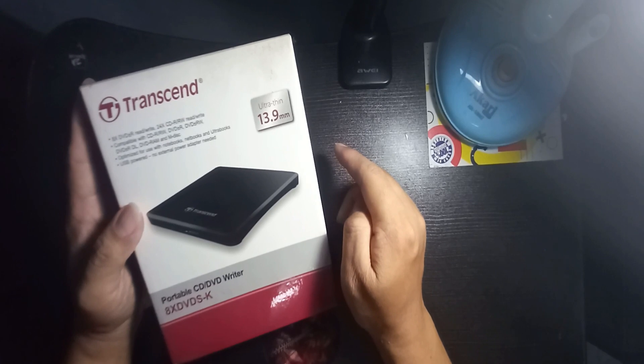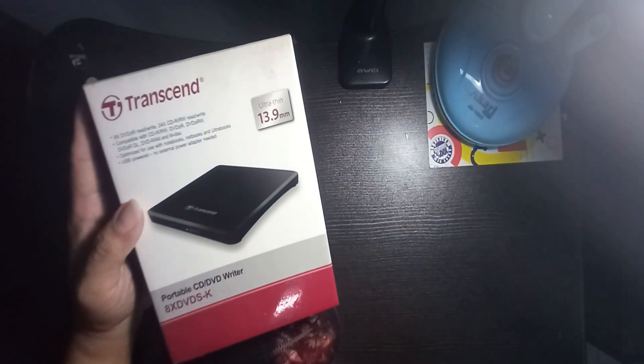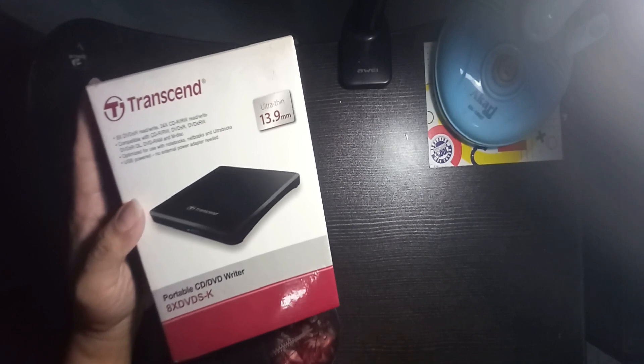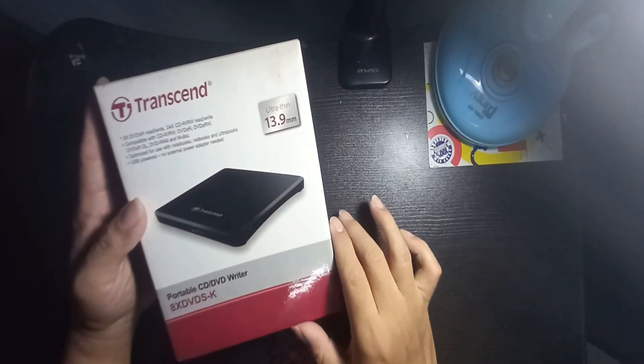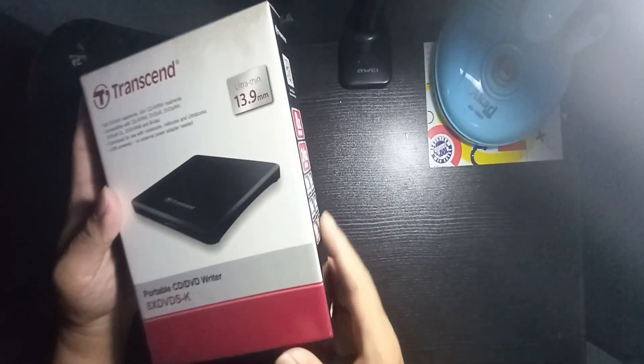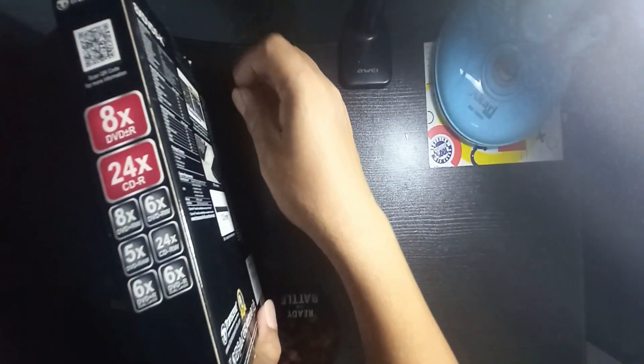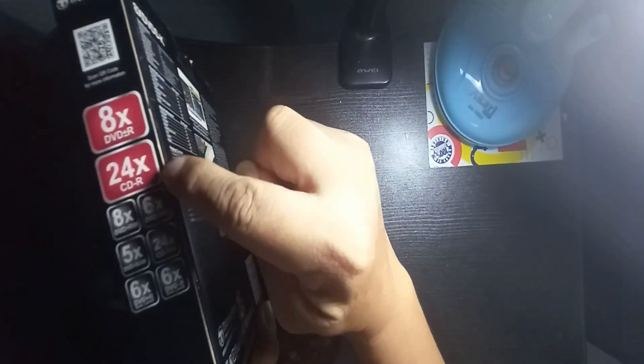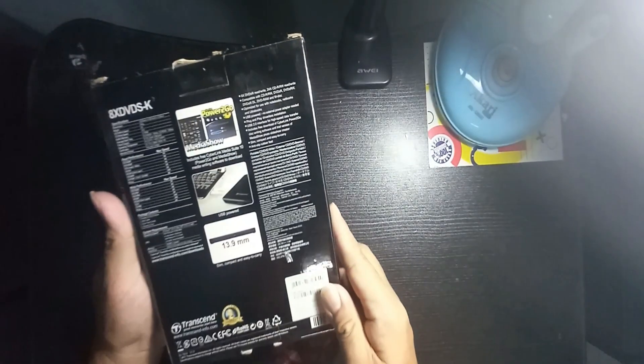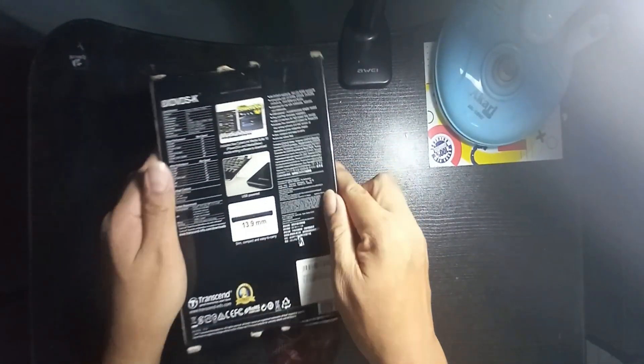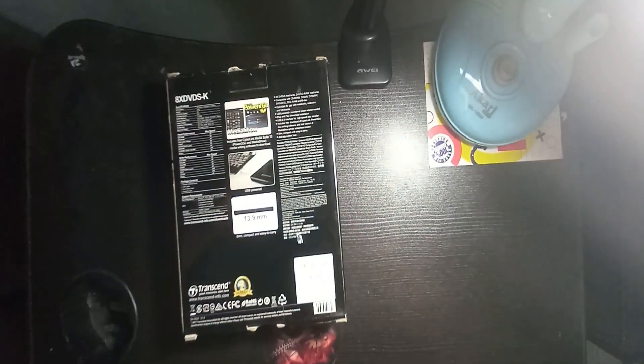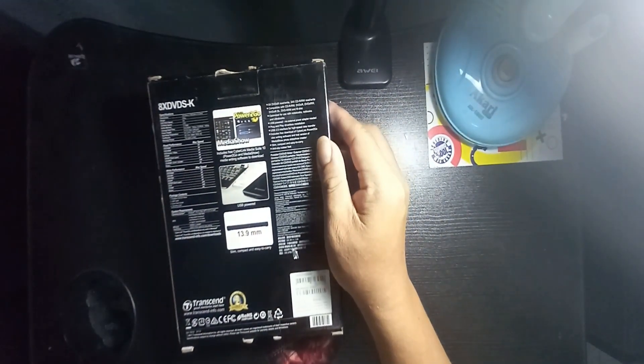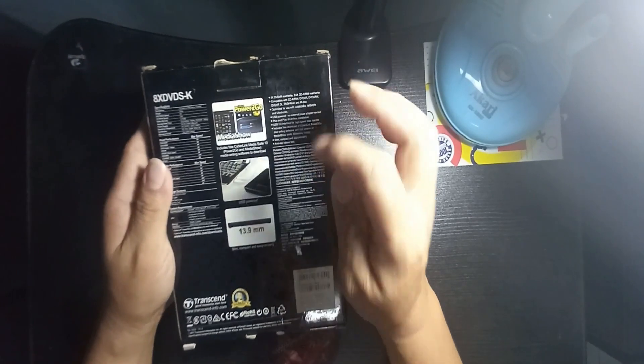Optimized for use with notebooks, netbooks, and ultrabooks. USB powered, no external power adapter needed. This means you just have to install it directly into your laptop. Here you can see the QR code, 8x DVD, and all the specifications.